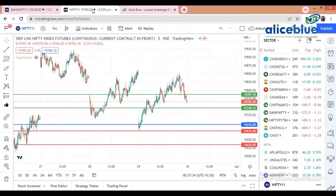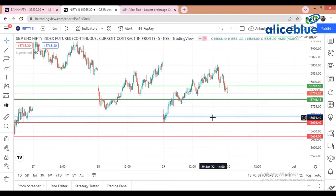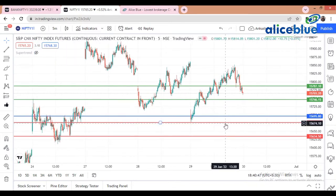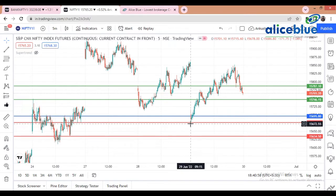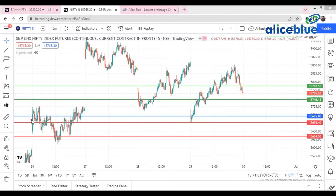Without wasting time, first we move to Nifty, then to Bank Nifty. On the Nifty chart, the blue line signifies that the market is creating a gap down. Today morning we saw the market creating a gap down, and afterward we took support at the level of 15,676 to 15,680. The market indeed took support at this same level and then wound up to the upside.